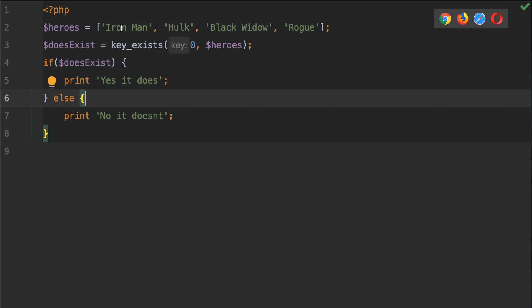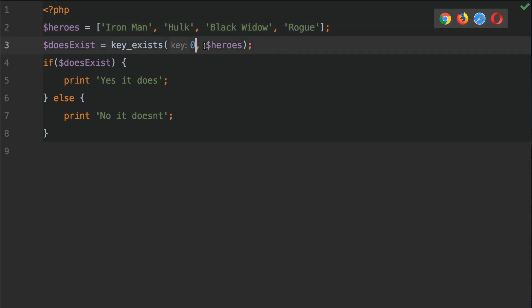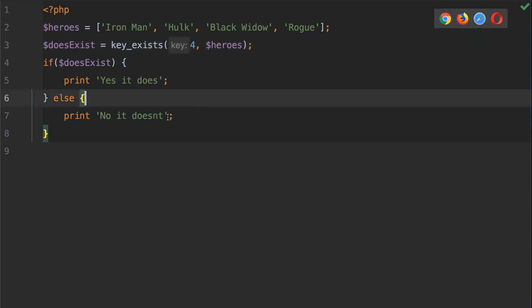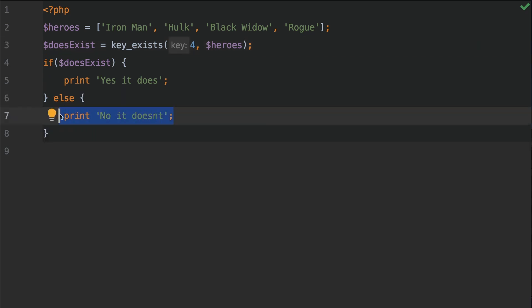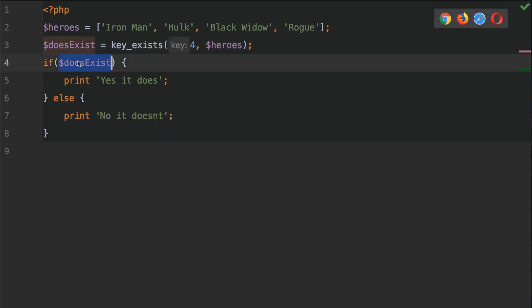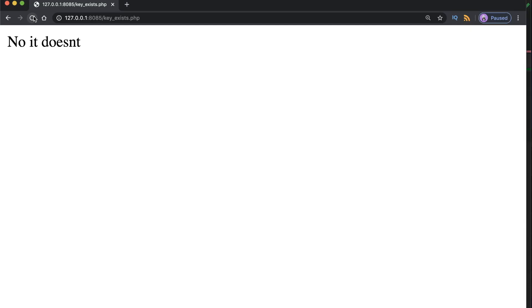So we've got the key zero, one, two and three. Let's see if we can look for a key of four. So let's change zero to four like so. Now in theory we should be in this else block now because it doesn't exist. This becomes false. So let's hit save and go back into our browser. And as we can see that it doesn't exist. No it doesn't.